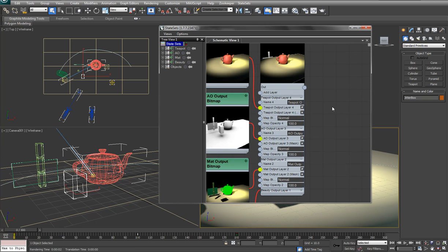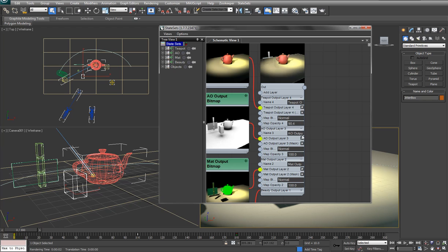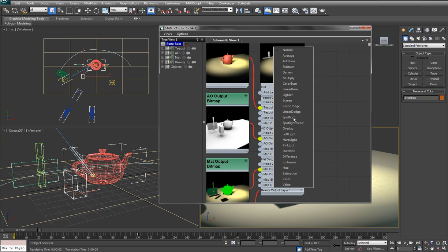And what you can do here is basically arrange these the way that you want to see them in After Effects. So if you wanted the AO to be on top, you could switch the outputs. And you can also adjust things like the opacity.